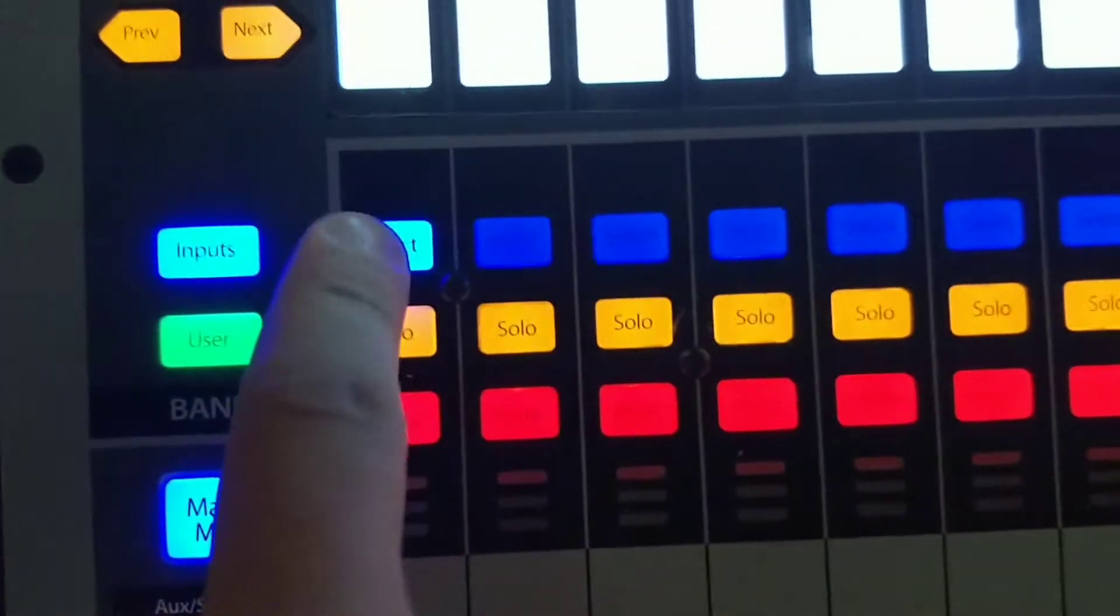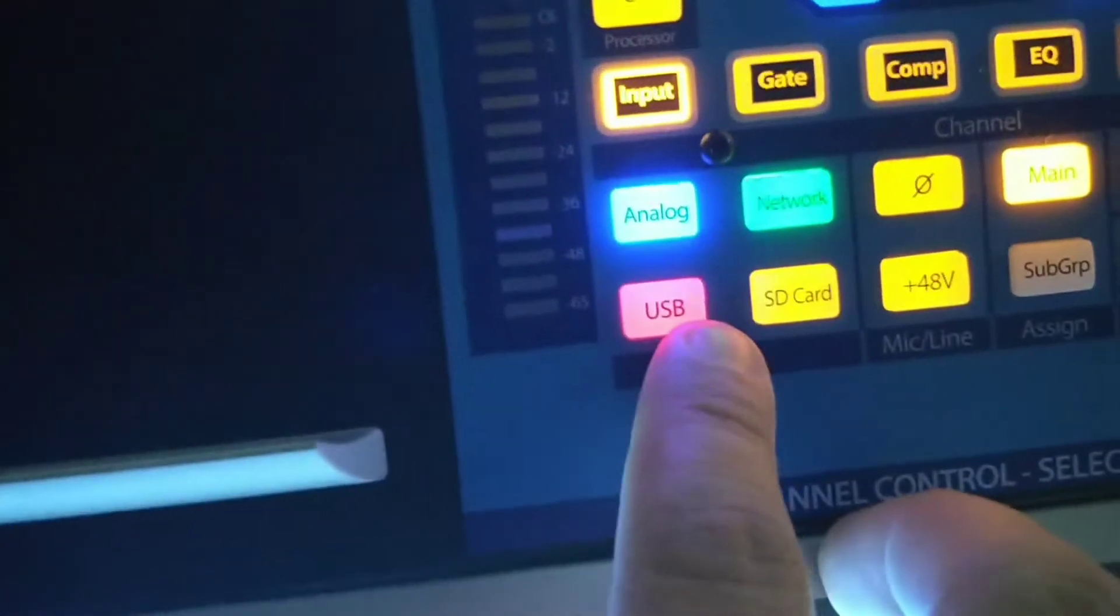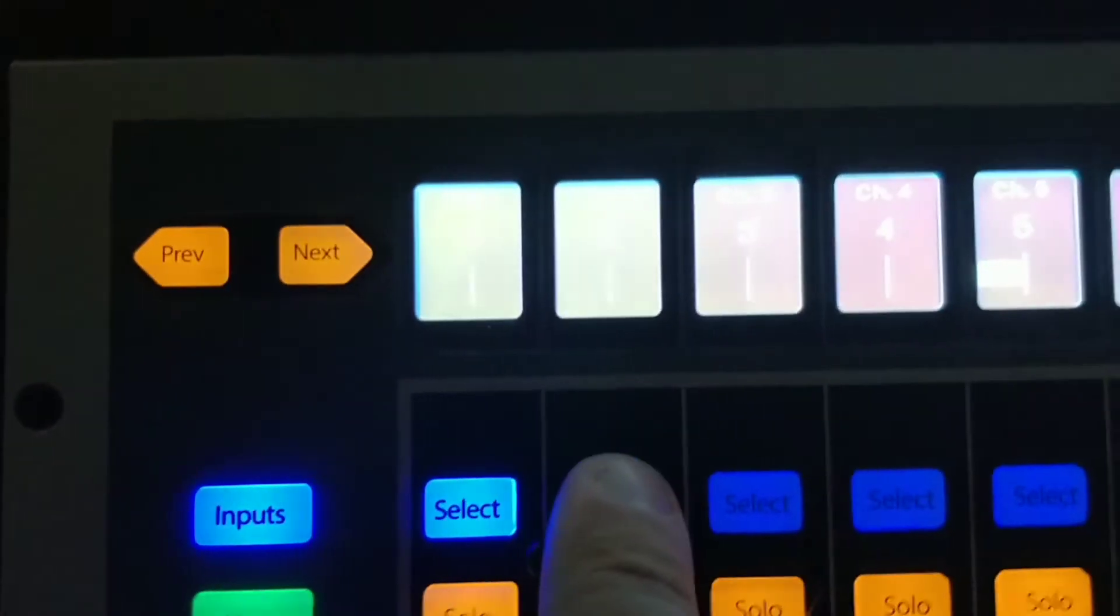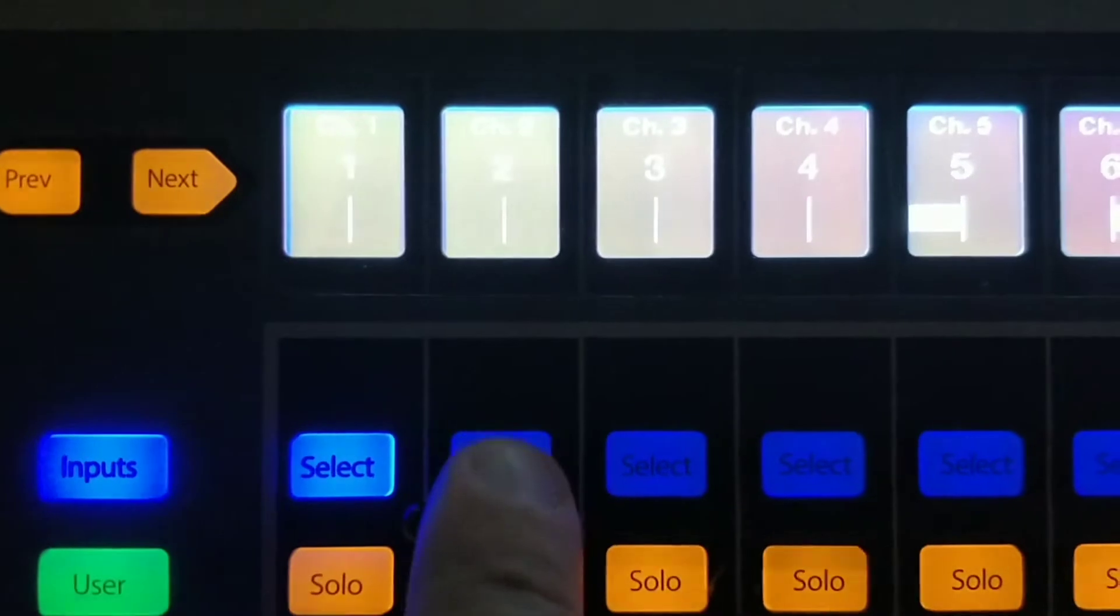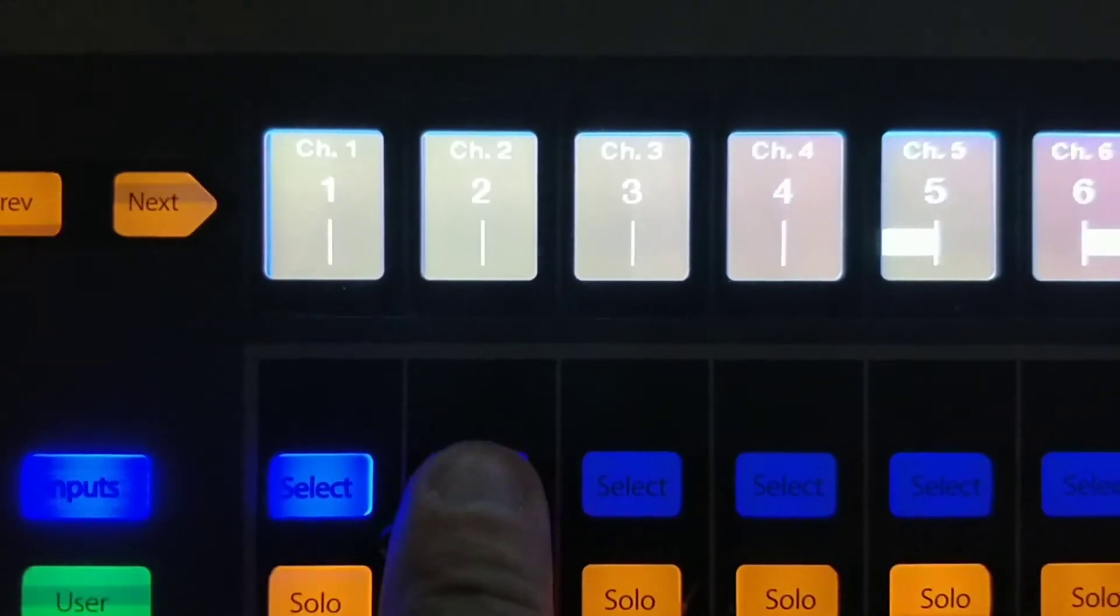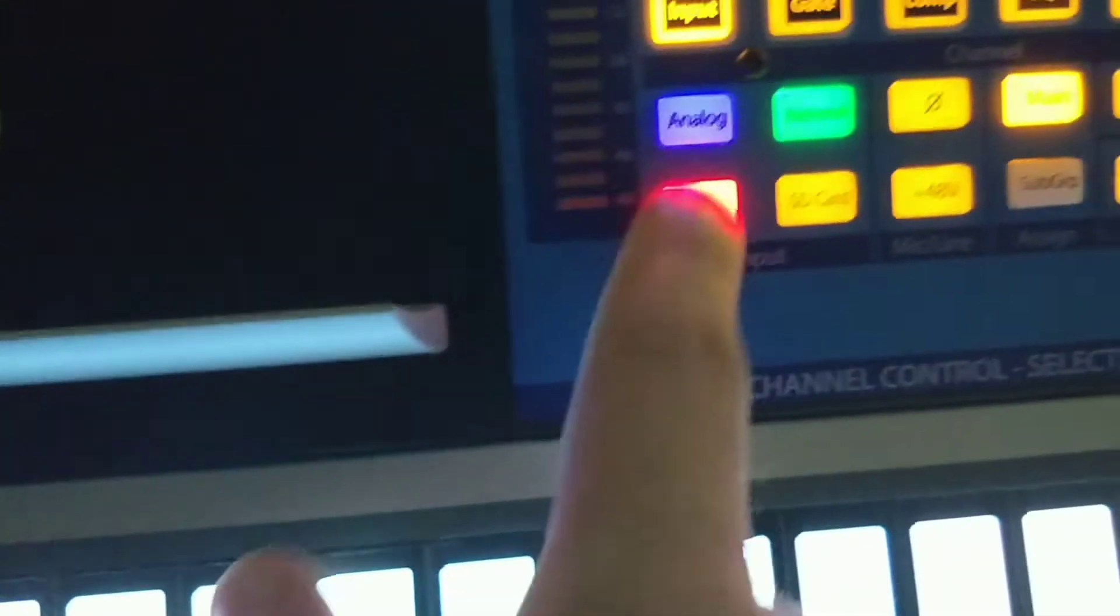So if you select input 1 and then you go up here to USB and you hit that, that'll light up red. You go back to input 2 or channel 2, you're going to select that, set that to USB.